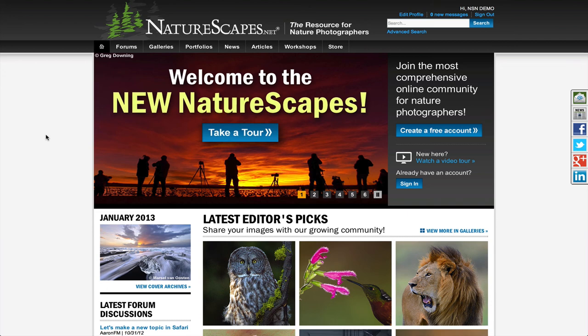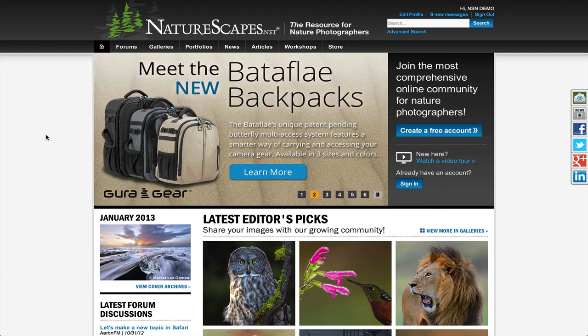So that concludes the video, an overview of the new NatureScapes.net. We hope to see you on the website. Don't forget, if you have any questions, click our Contact Us link on the right-hand side.